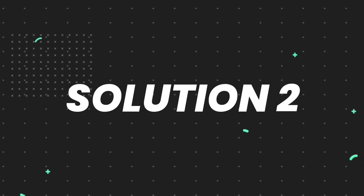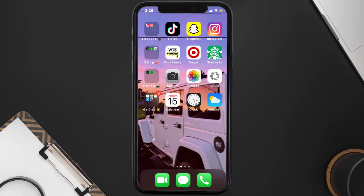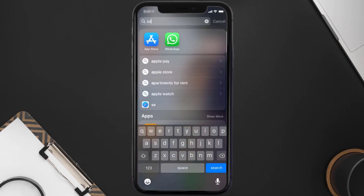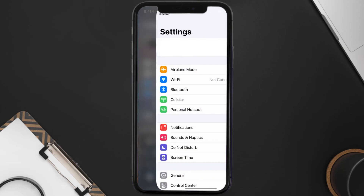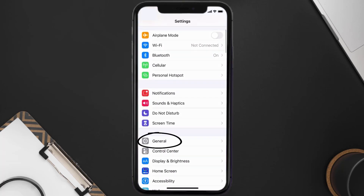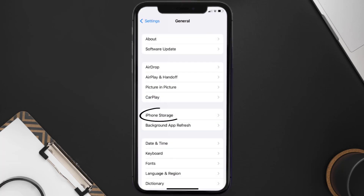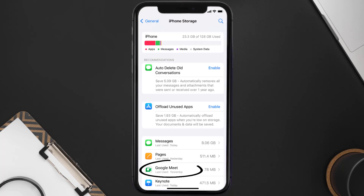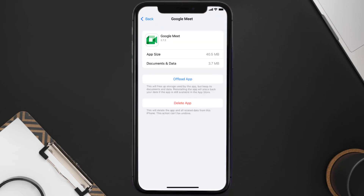If you still encounter this issue, you need to clear the app cache. Go to your device settings, scroll all the way down to General and tap on it, then tap on iPhone Storage. From here, search for the Google Meet app and tap on it.